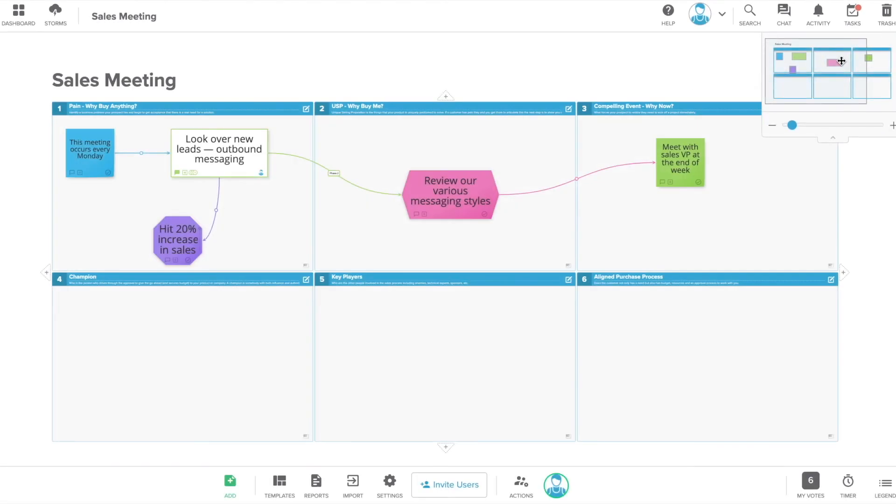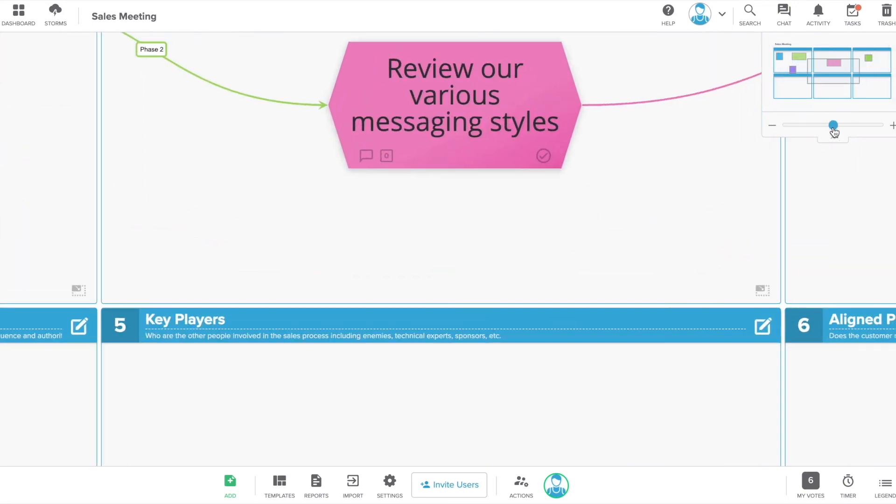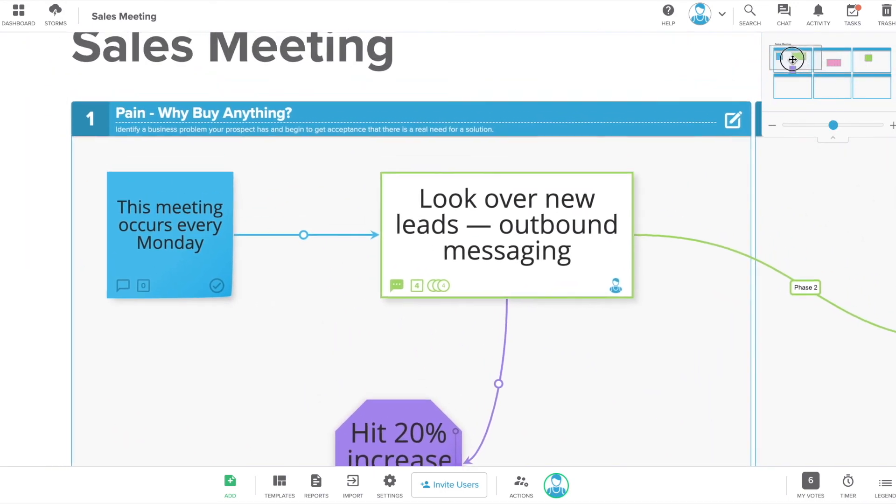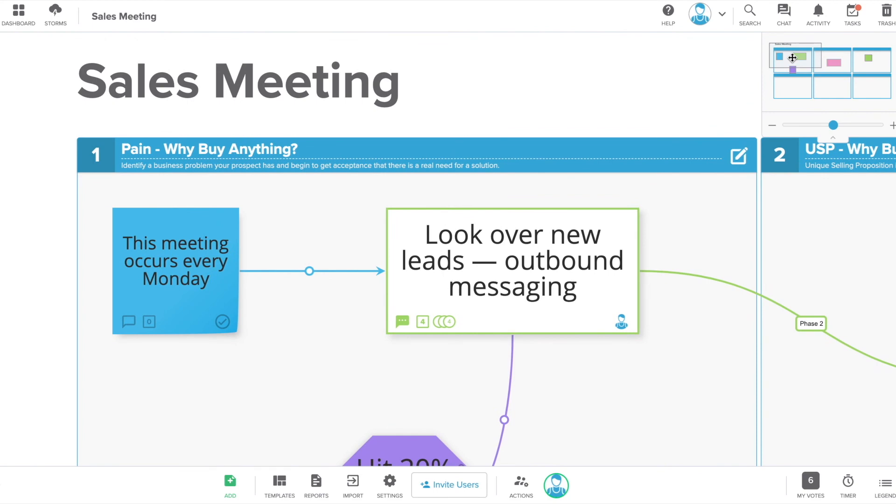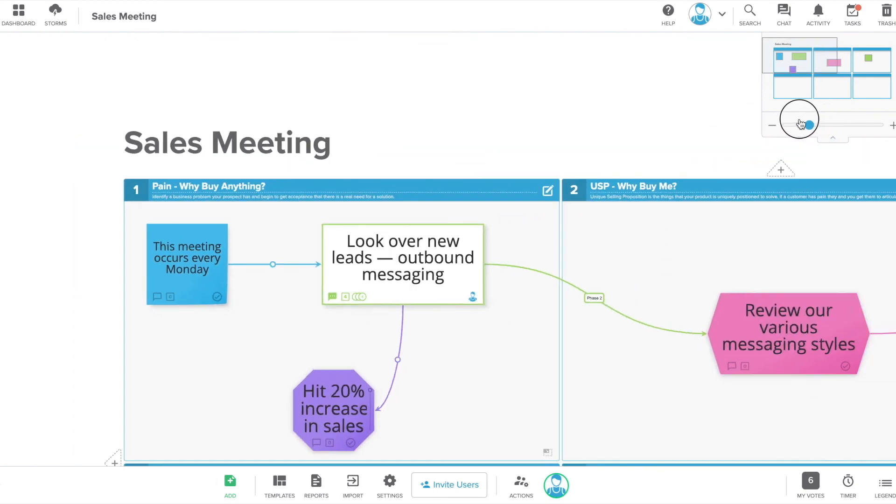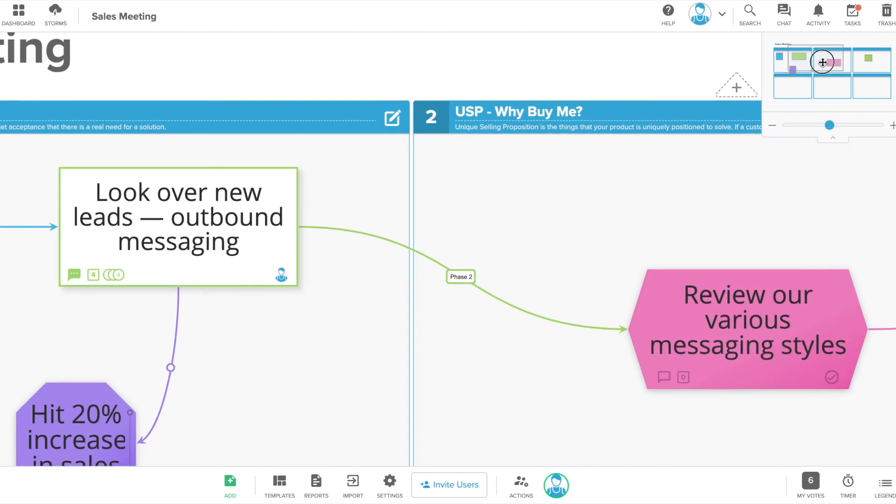Use the viewfinder to zoom in and out and navigate to different areas of your storm. You can also click the screen and drag your mouse to move to a different section if you prefer to navigate that way.